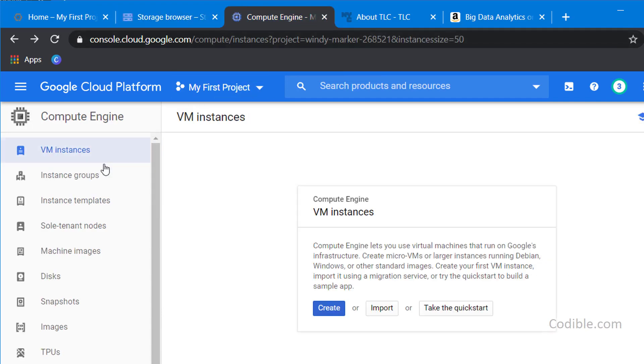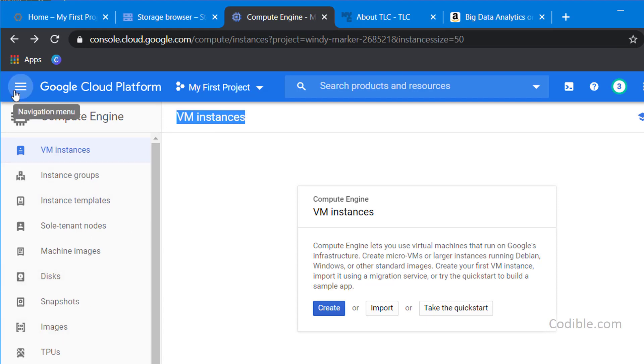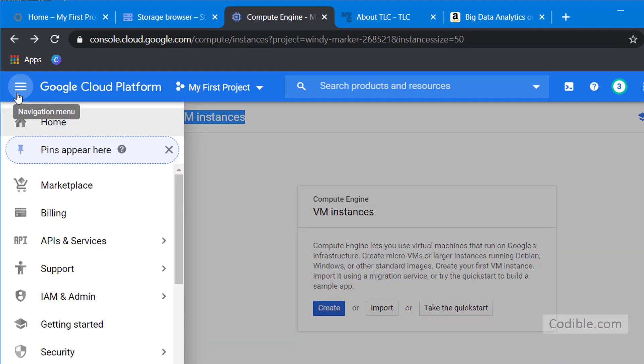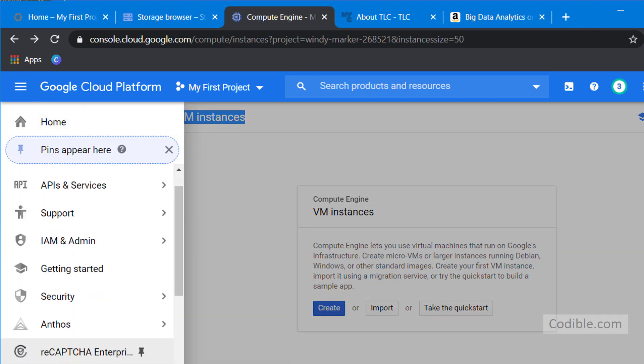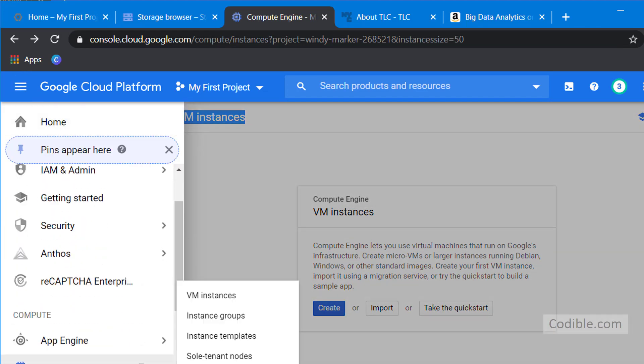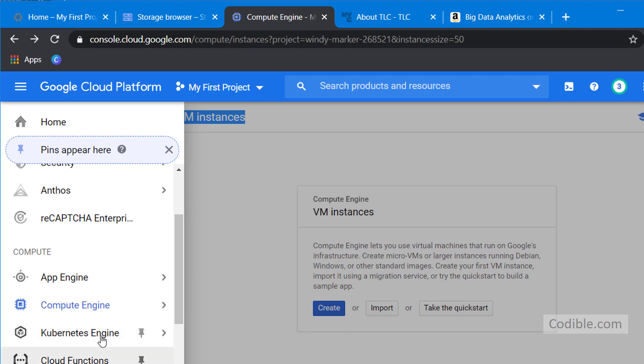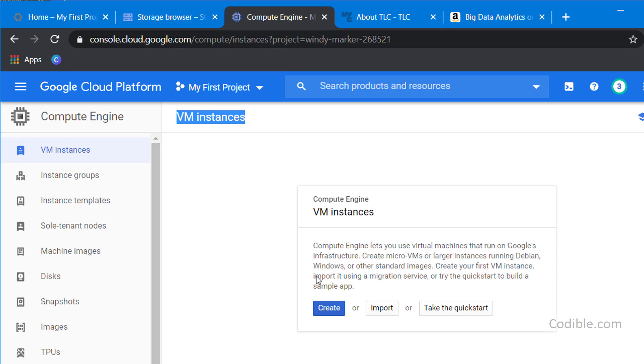But to do that we are going to take a slightly different route. We are going to start up a VM instance on a compute engine in the Google Cloud Platform. The way you get to that is you click on this menu here and then scroll down a little bit, come over here under Compute and click on the Compute Engine, click on VM Instances.